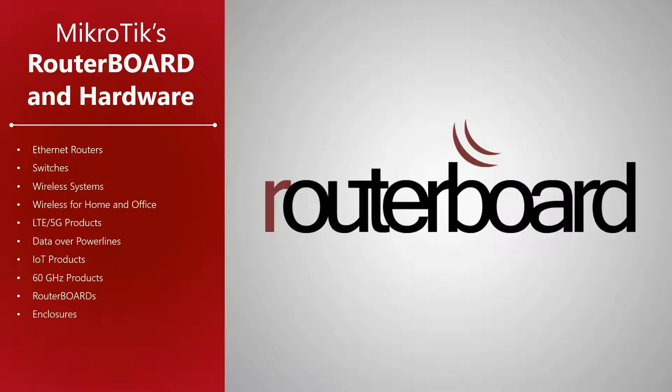Today we'd like to specifically focus on the hardware menu of MikroTik's website and go over the different products MikroTik has to offer.